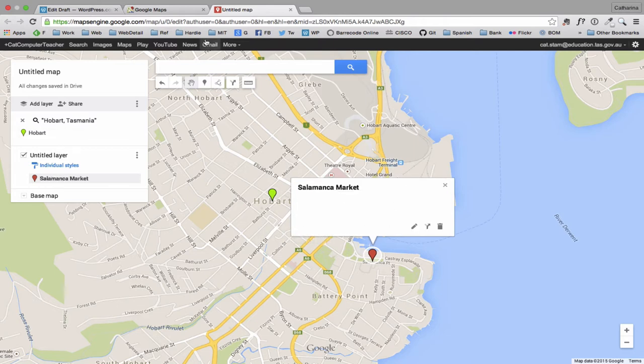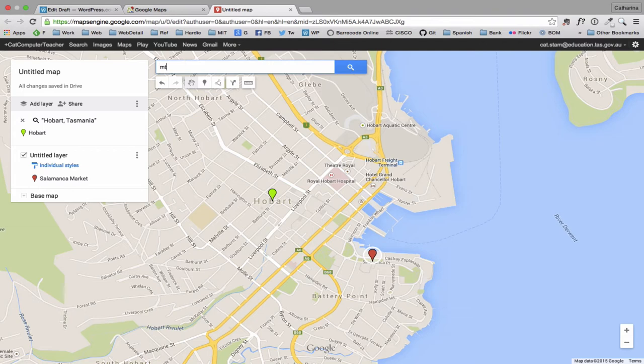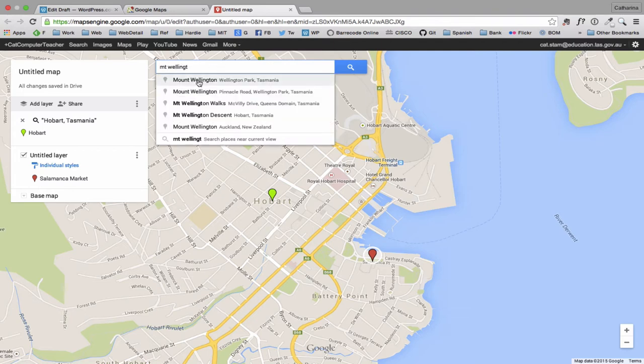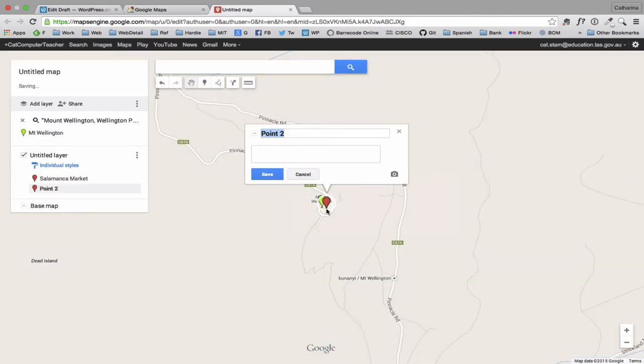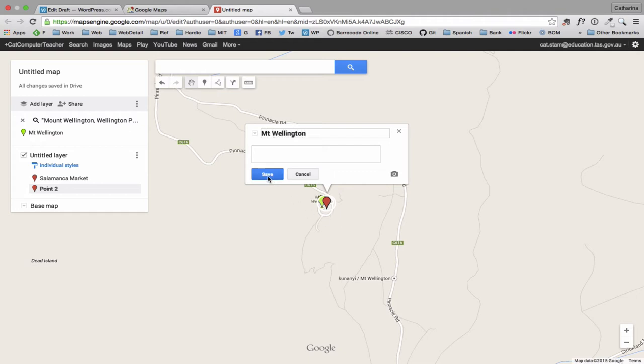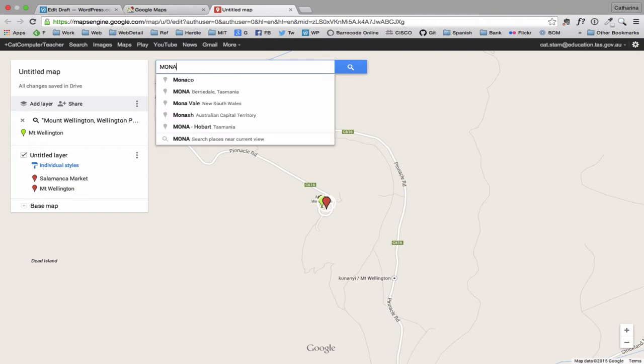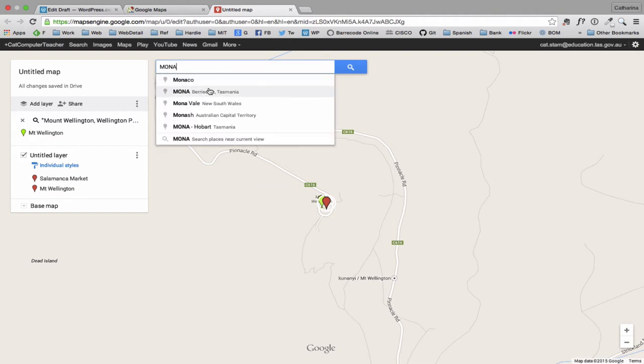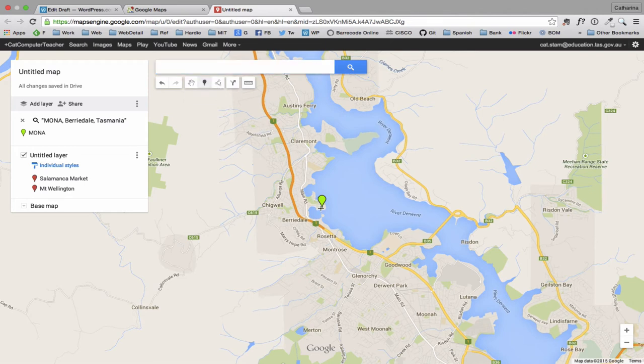Somewhere else that is a nice place to visit if you're coming to Tasmania is Mount Wellington. So I'm going to add another marker there. Mona Museum is very popular for the tourists these days. So Mona in Berrydale, Tasmania. Add marker. And I'm going to drop that pin there.